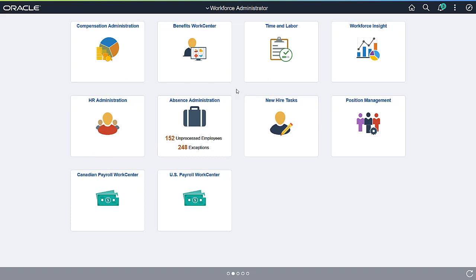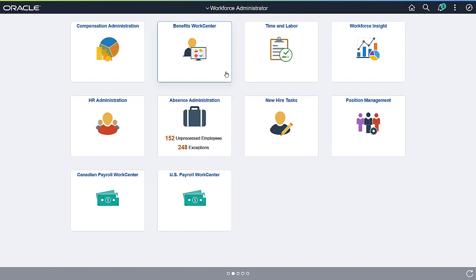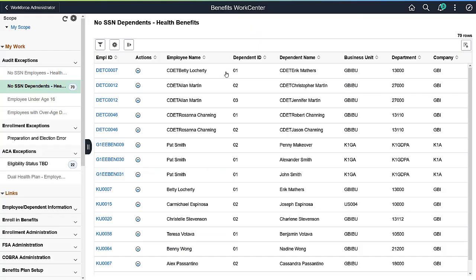Payroll for North America and Global Payroll are previously delivered WorkCenters that use the PeopleSoft Fluid Framework. Now, Benefits and Time and Labor are using the same framework to modernize the user interface. And this is just the starting point.